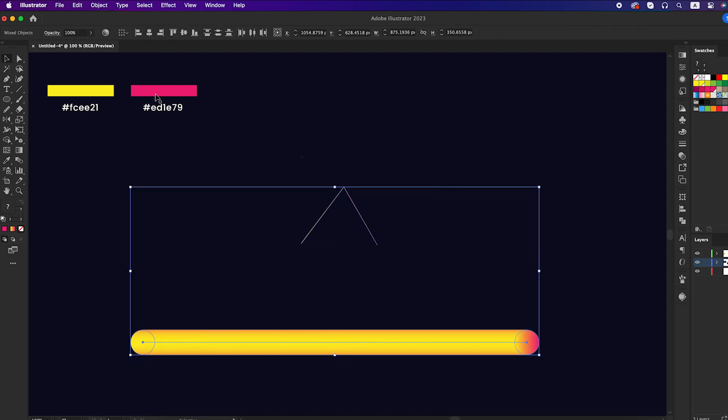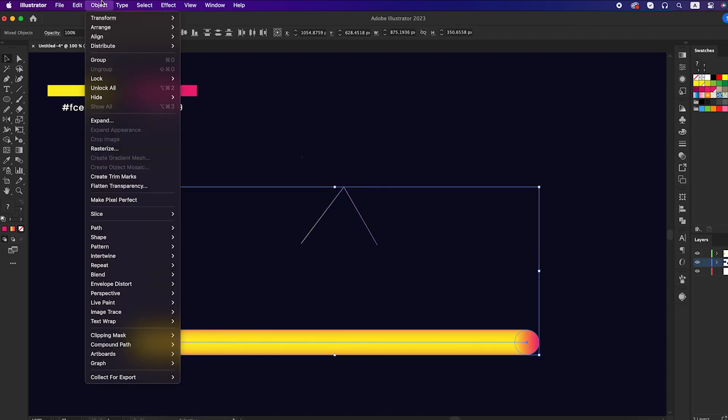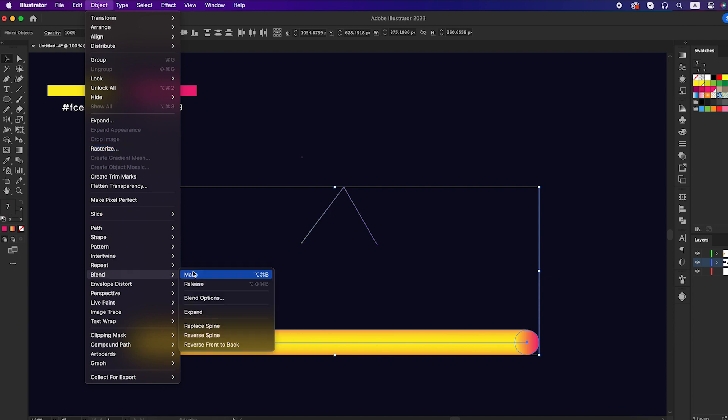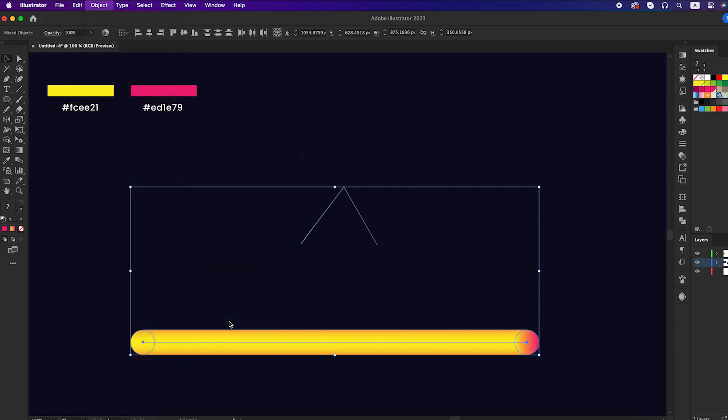Select both shapes, go to the object panel, blend, and click on replace spine.